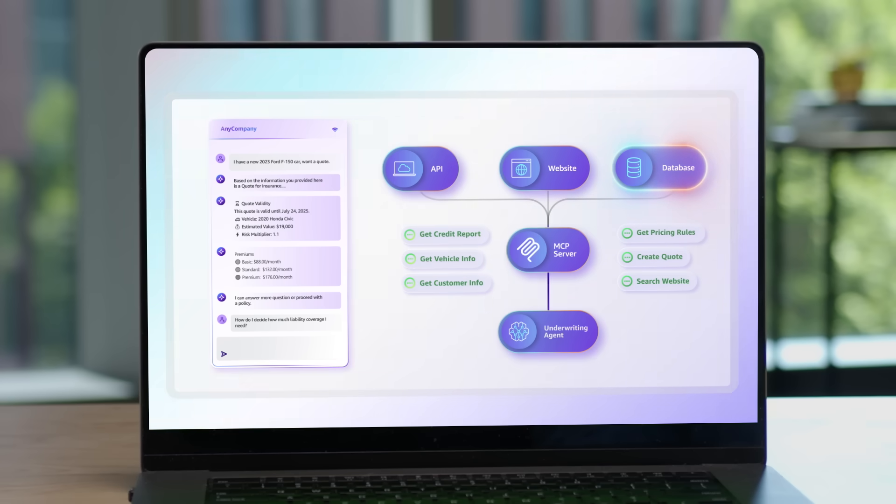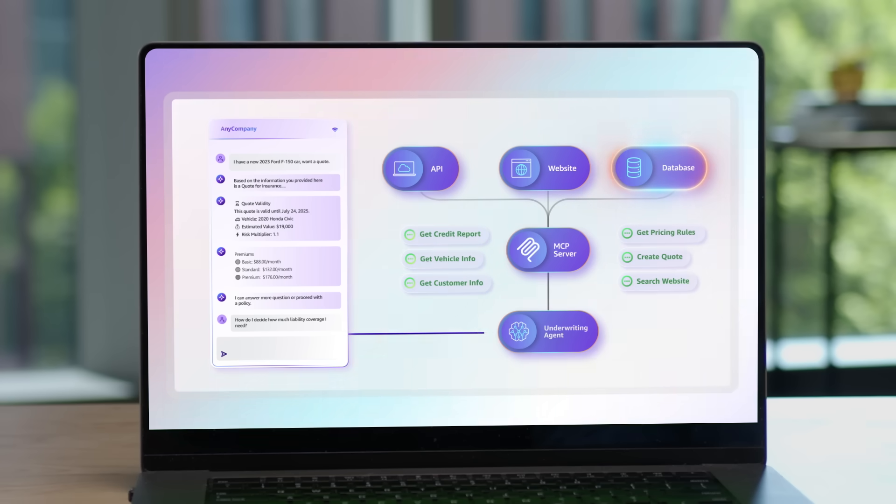The challenge is going to be taking this agent from proof of concept to production, while ensuring secure access to all the necessary tools, data sources, maintaining context across those interactions, and scaling to support thousands of customers. And this is really where Agent Core comes in to address this undifferentiated heavy lifting. What about if I want to use models that are not on AWS?